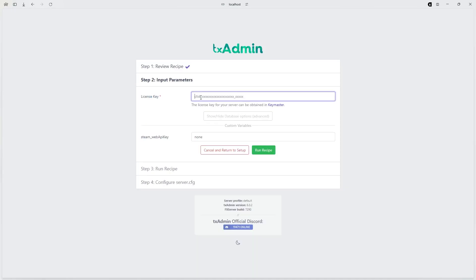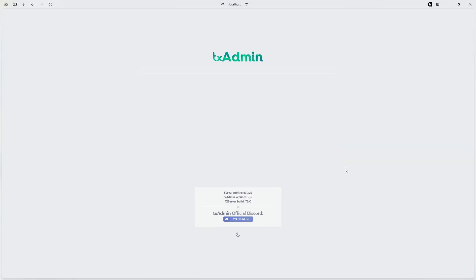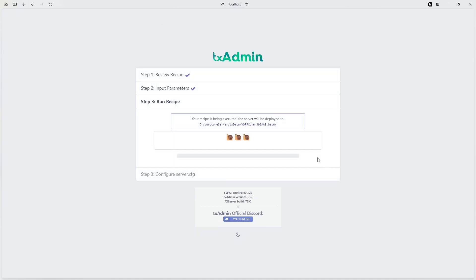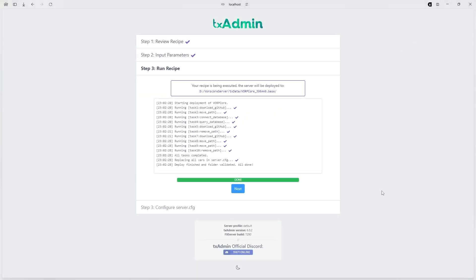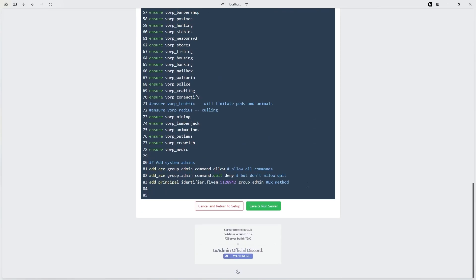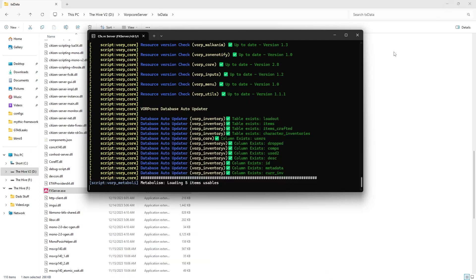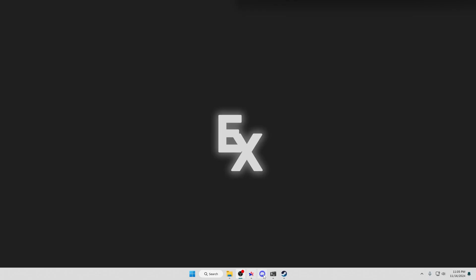Go over to server deployer, paste this key into your txadmin thing. You could do a Steam Web API, but I'm not doing that for now. Hit run and run recipe, exit out of this. Once everything is done downloading, hit next, scroll down and hit save and run.